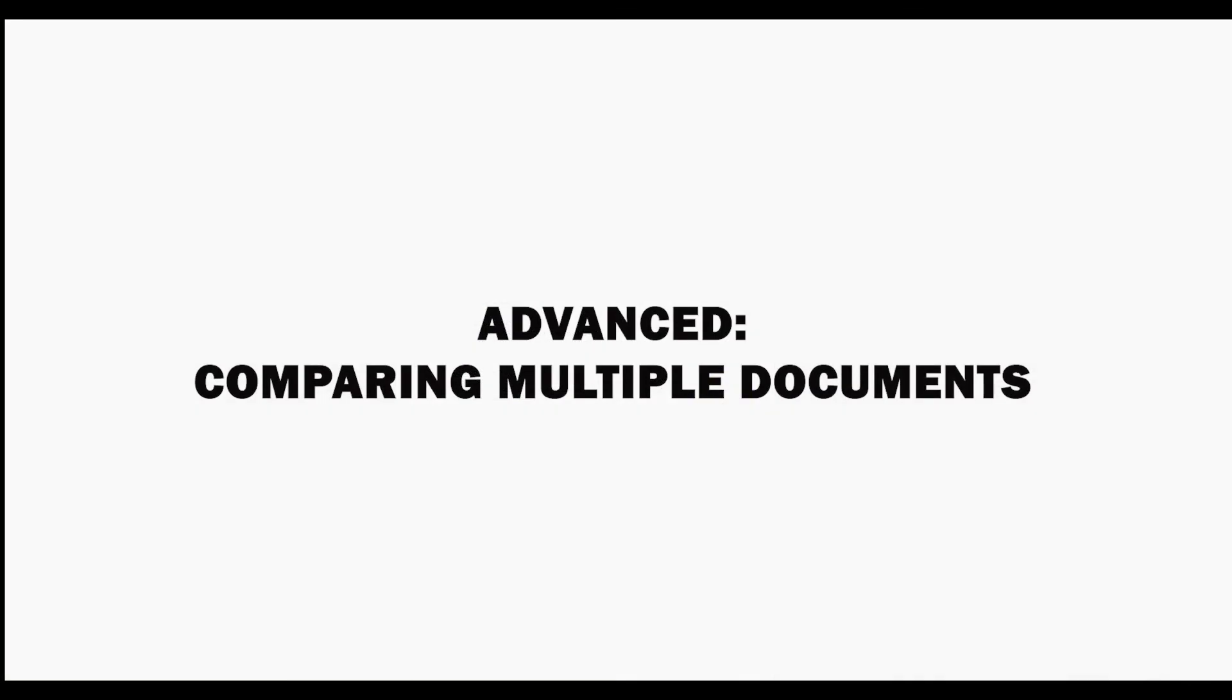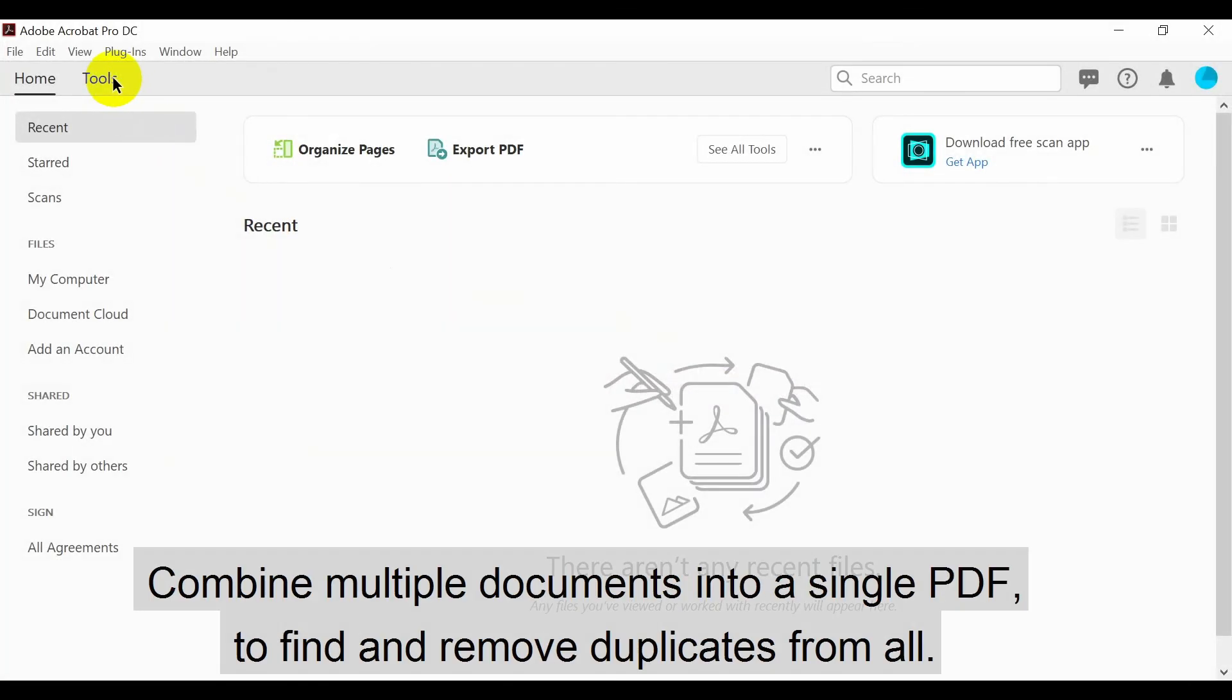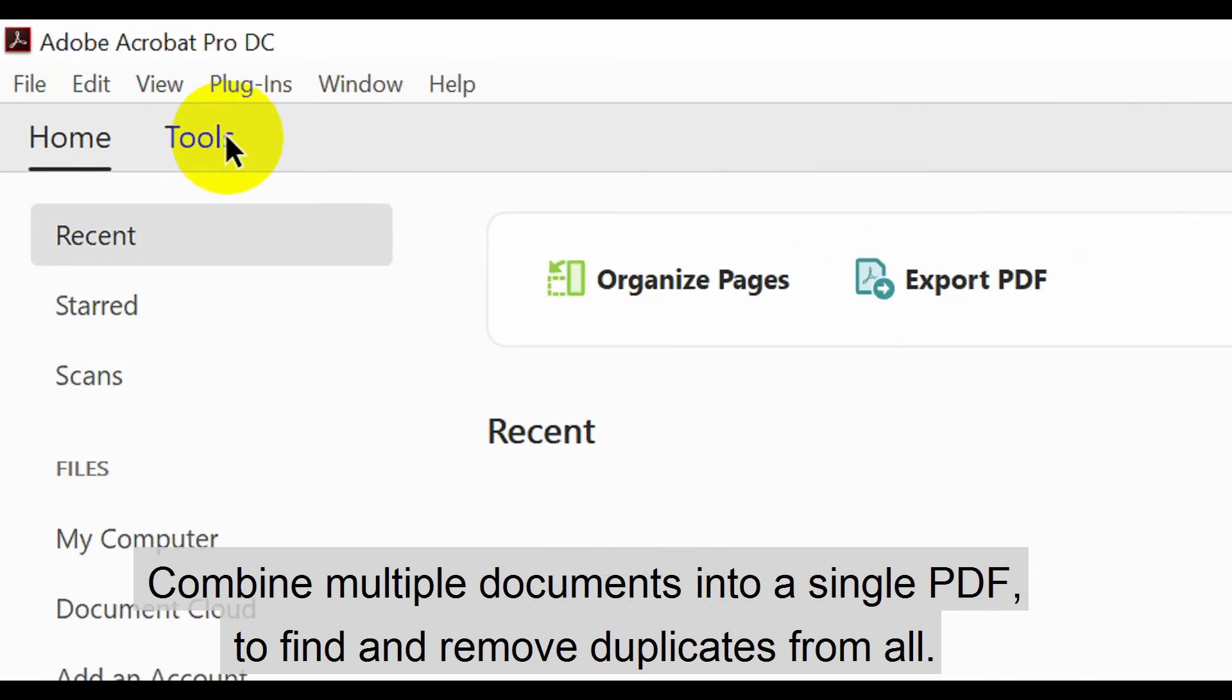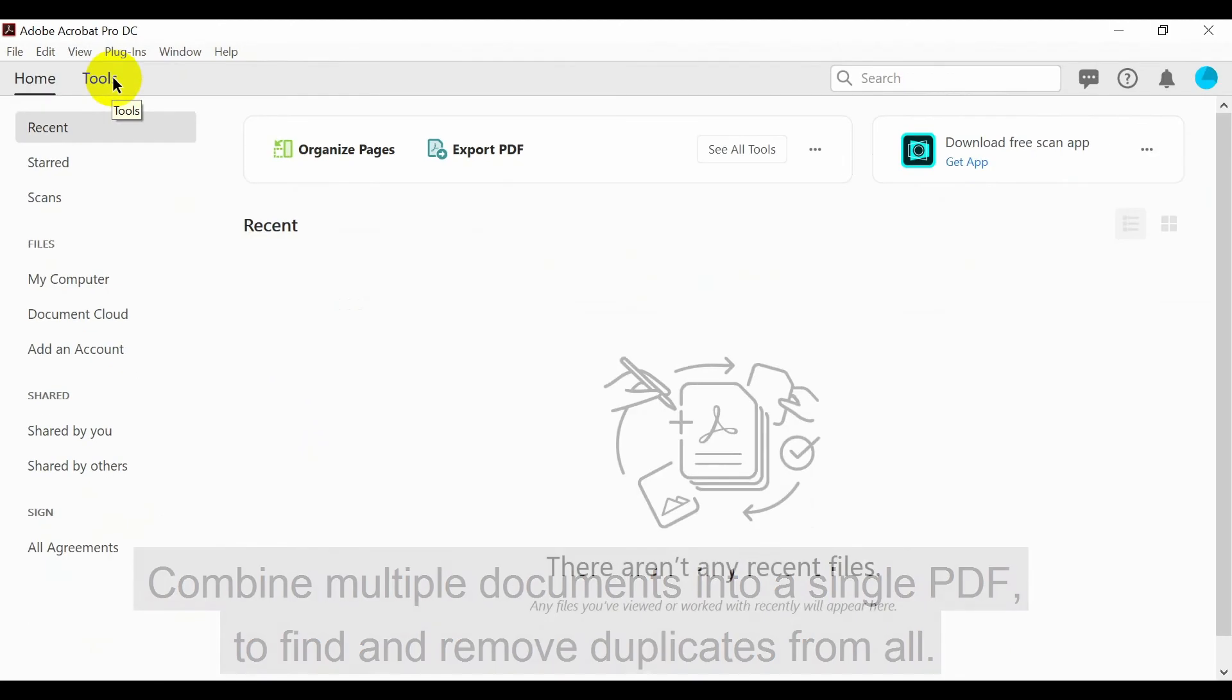Let's look at the more advanced topic of how to compare multiple documents at once. Firstly, combine multiple documents into a single PDF to find and remove duplicates from all of them.